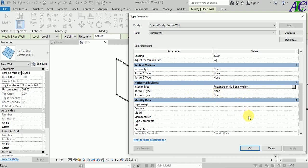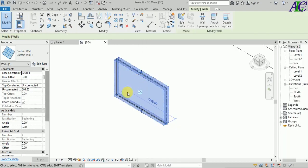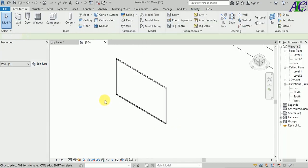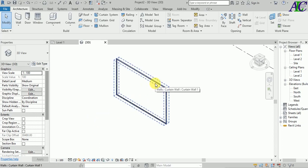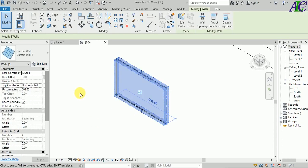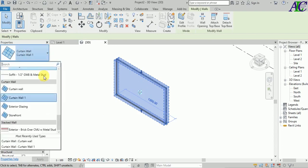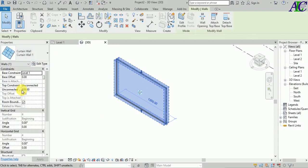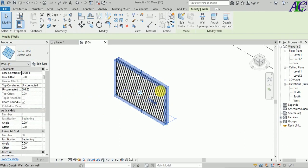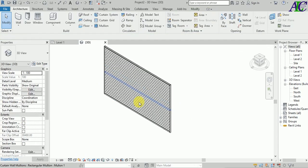Now select your profile and change it to the curtain wall type. You can see it now looks like a louvre. Let's switch the view to Realistic to see it better.